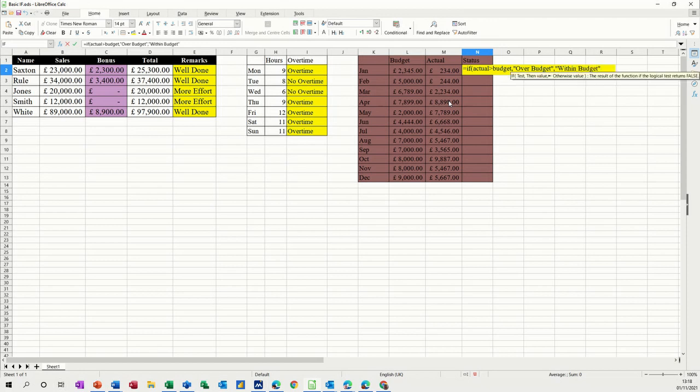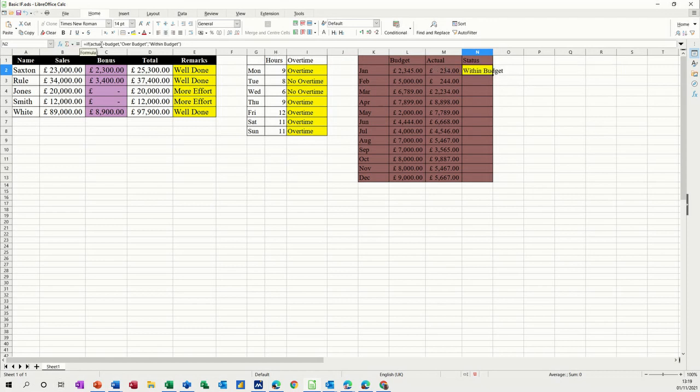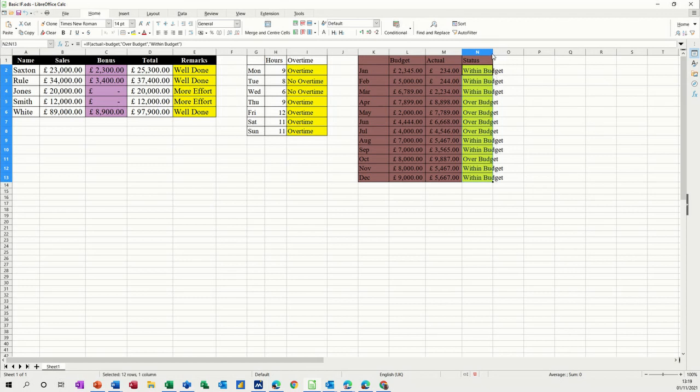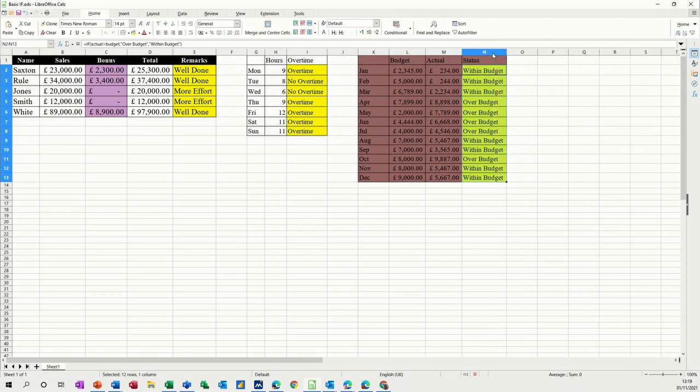Now this is a very simplistic example. Obviously, what do you want it to say if you're equal to? You know, you need to apply that sort of option. So I'll just double click that down and you can see how that's done.